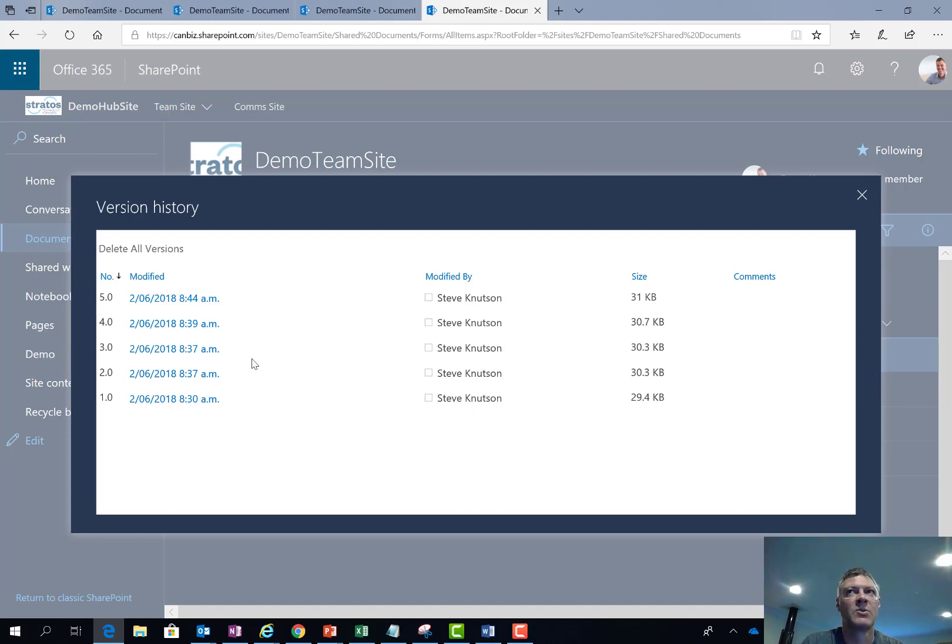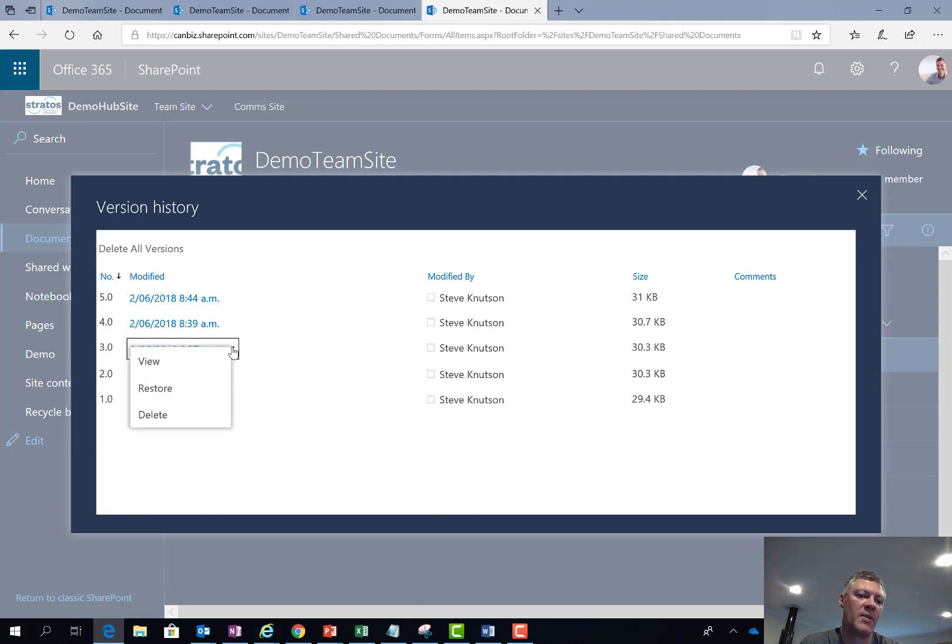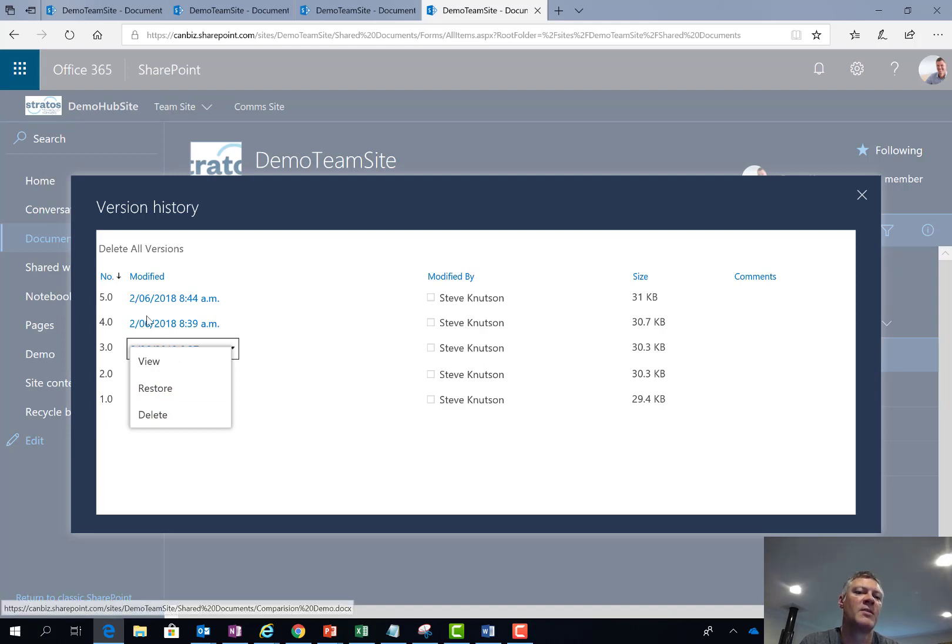Or push the down arrow from here and choose restore to restore that version. Doing that creates version 6 of the document so that version 5 is not lost.